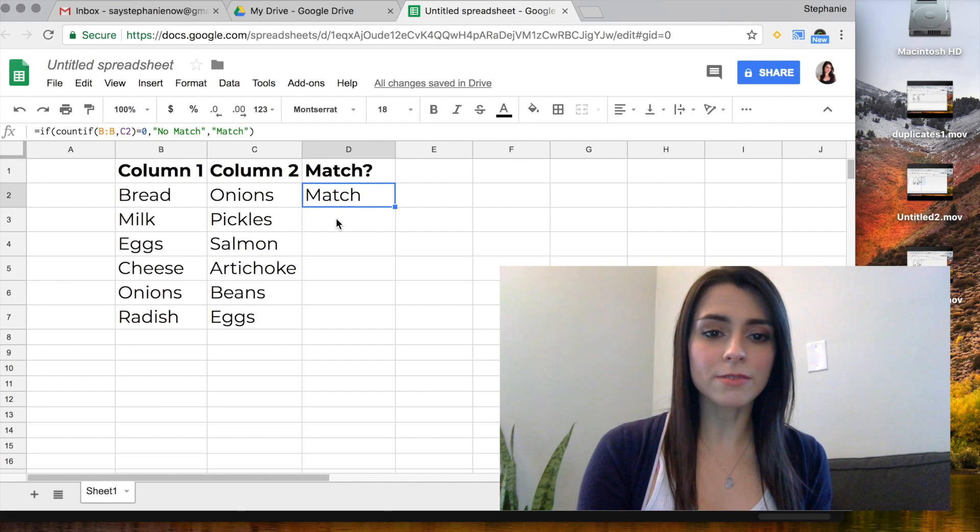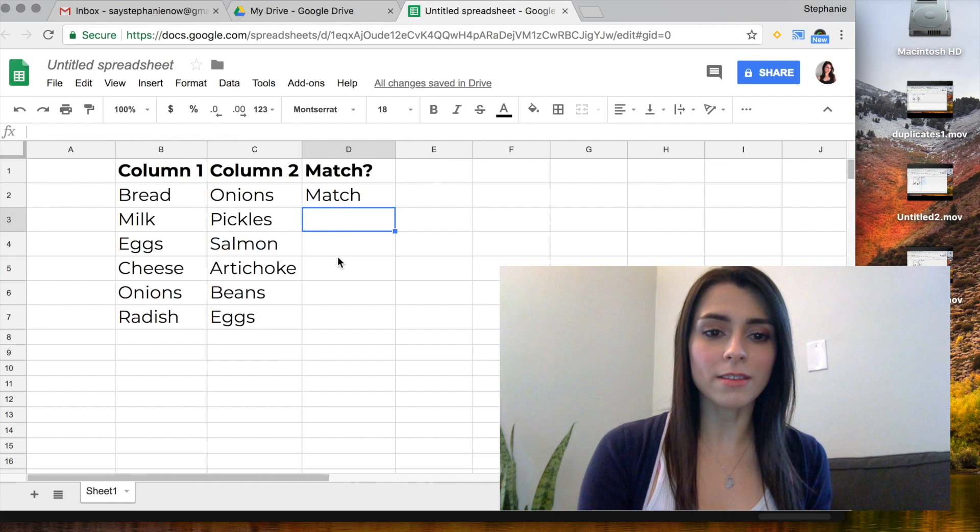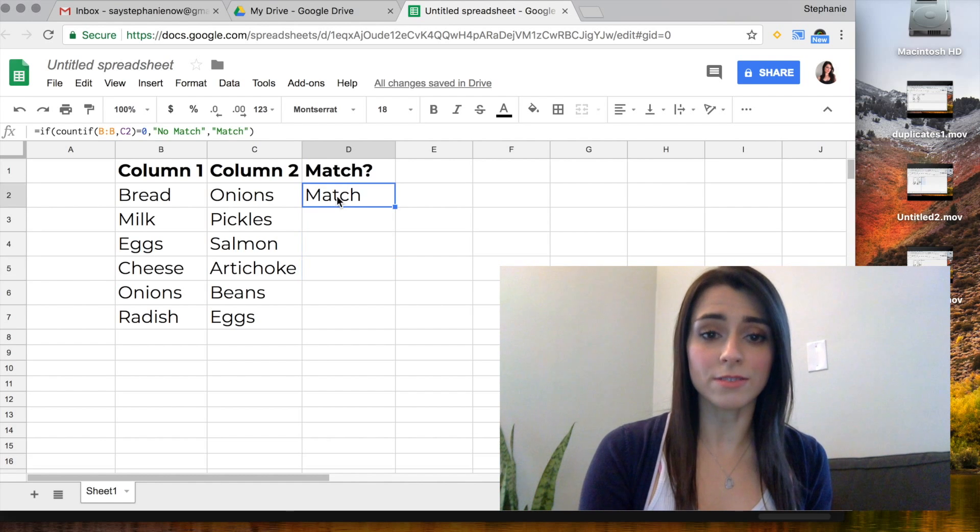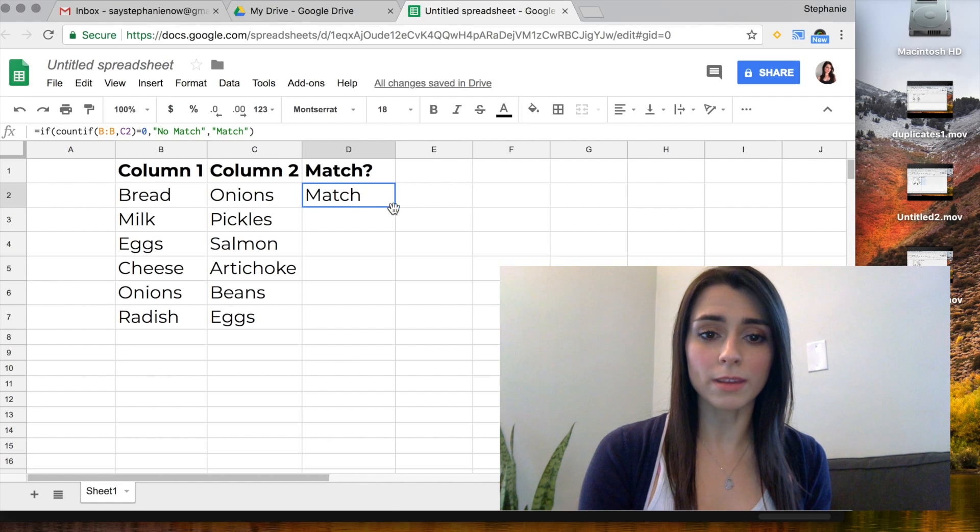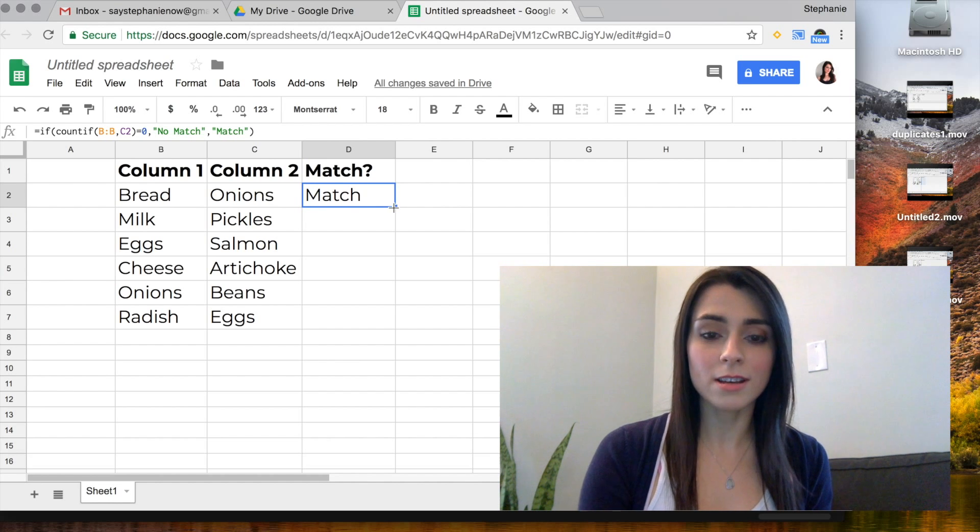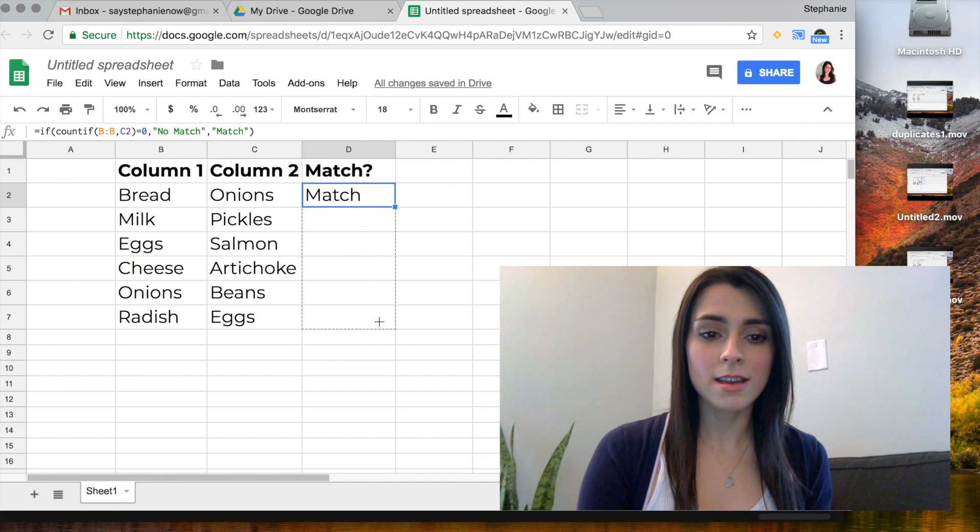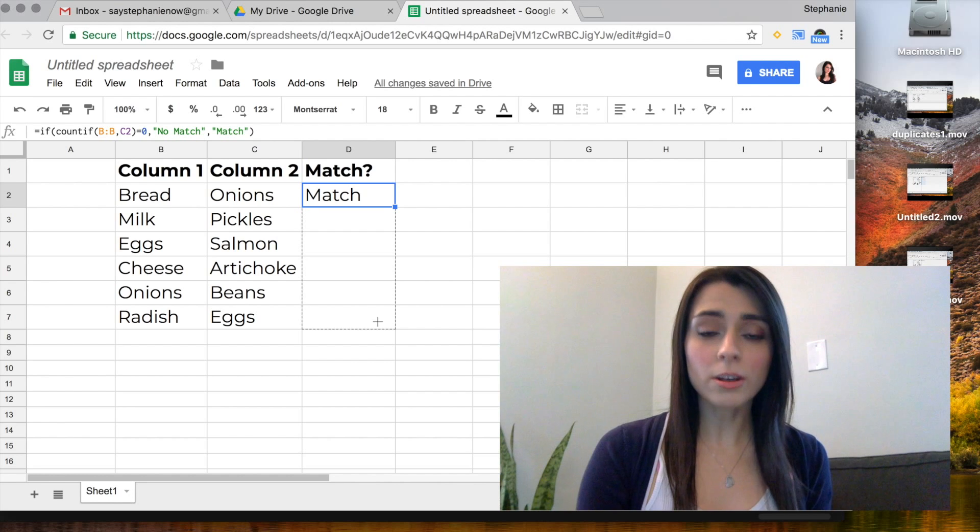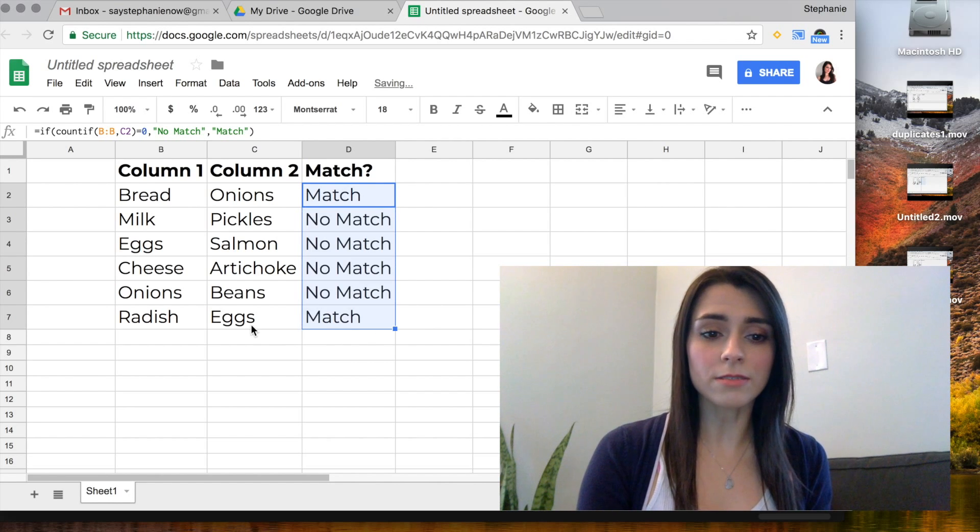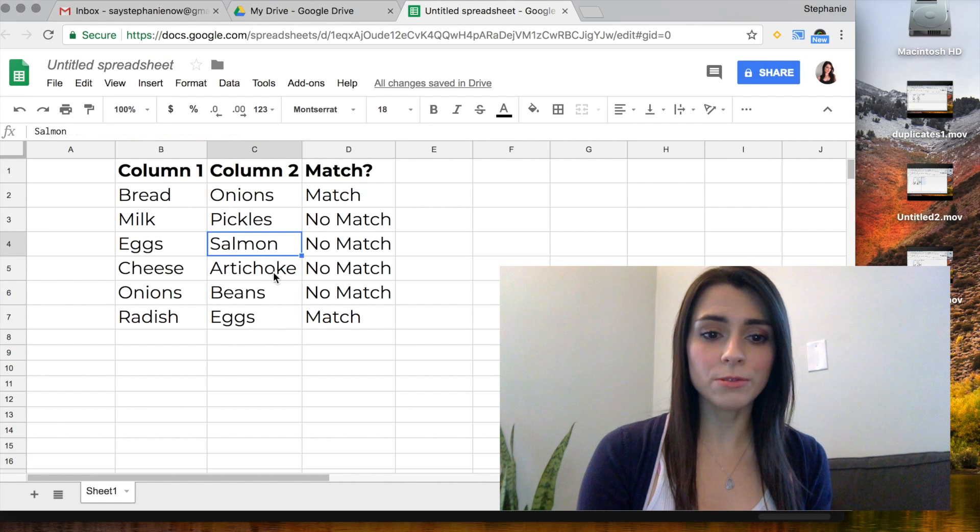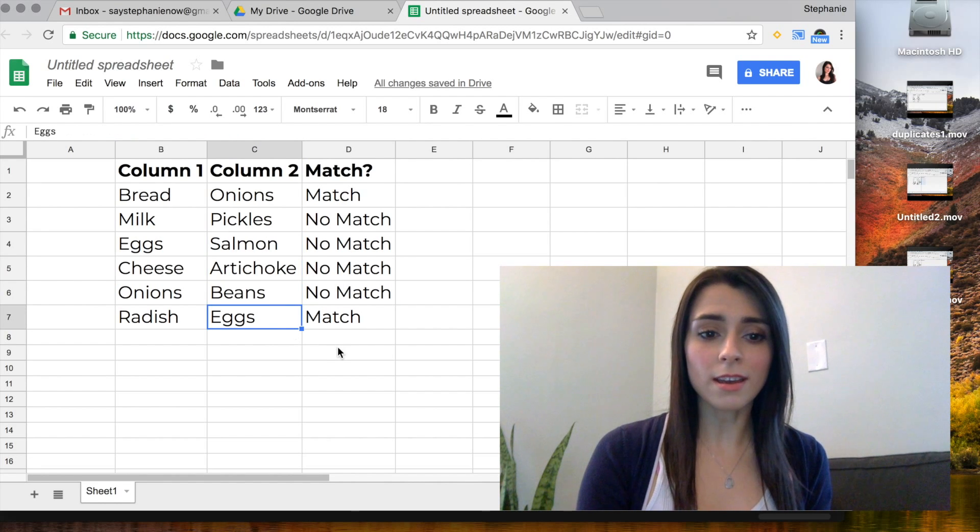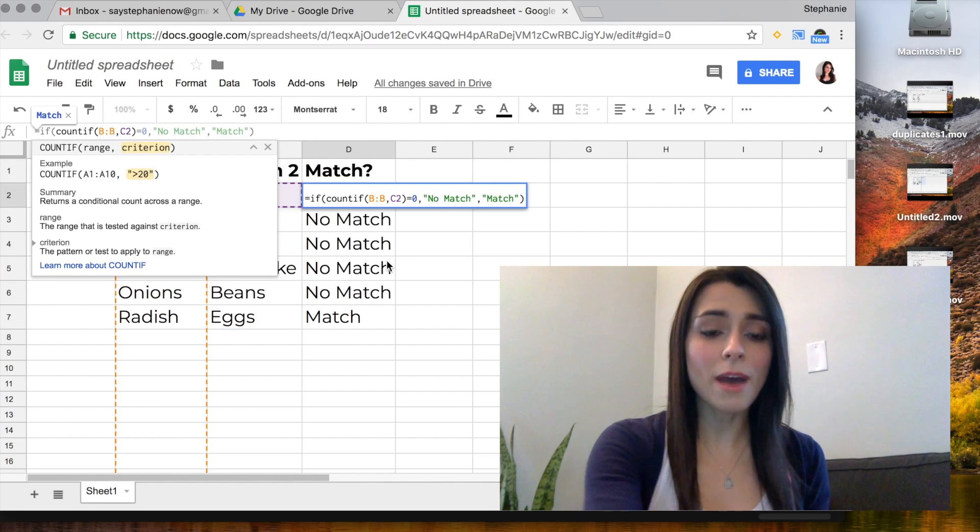So instead of copying this formula in each of these cells, we're going to go over to the bottom right. When the cursor turns into a plus sign, you're going to click and drag, click hold and drag to the end of your list. And there you go, you can see these are all unique values and eggs matches column one.